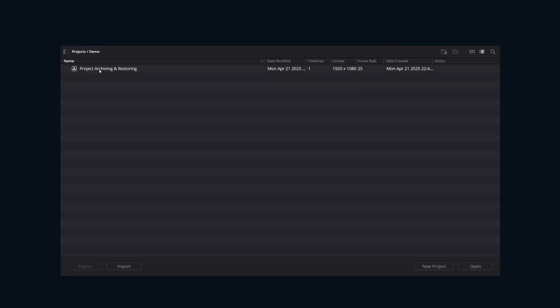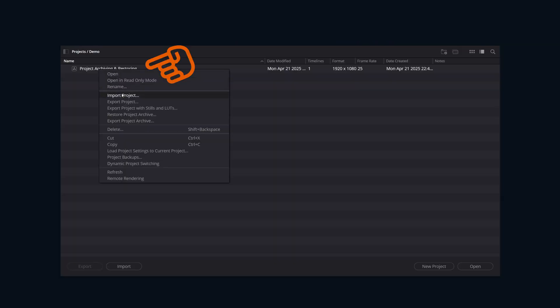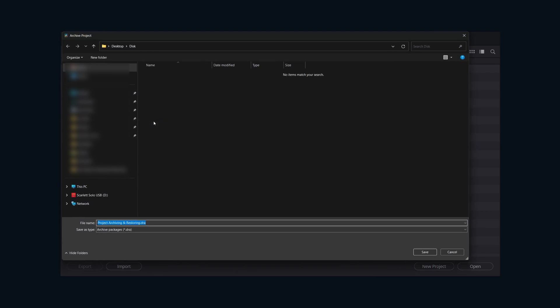So let me show you quickly how simple this is. Let's just go down to our projects, right-click on it, and then click Export Project Archive. We just need to pick a save location and make sure that you have enough space, because remember, this is going to make a copy of all of the media in the project.